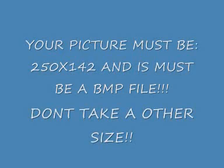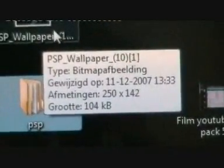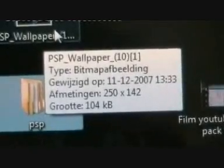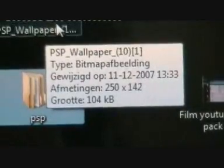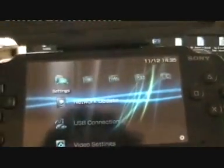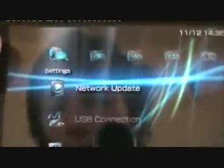Let's see if it works. As you can see, it's a BMP file. It's 250 times 142, so everything is right. I now have the picture. That's the picture I'm going to use as my background. Now activate your PSP. As you can see, I already have the XMB background.